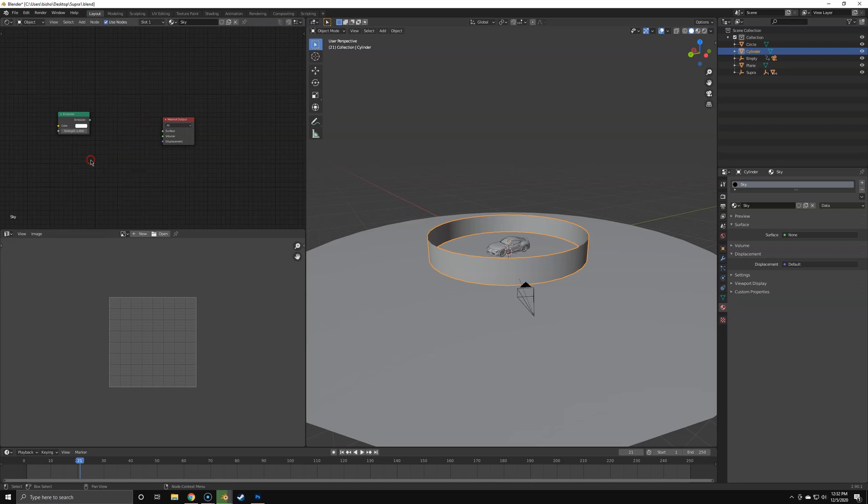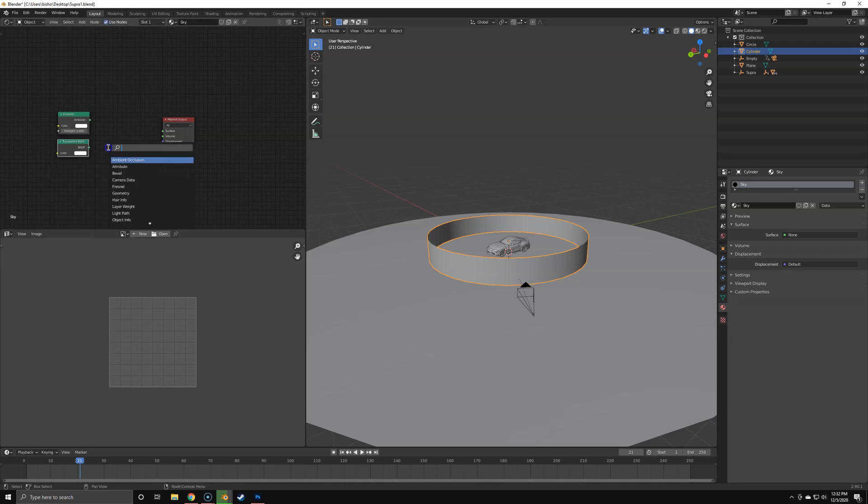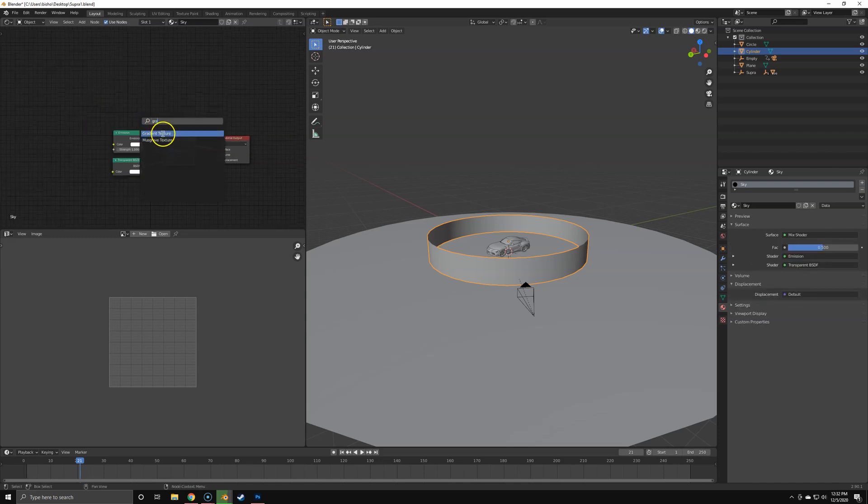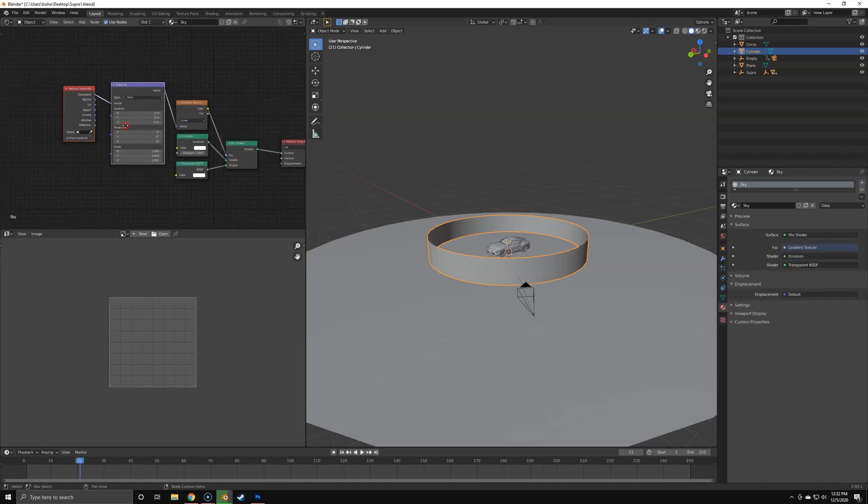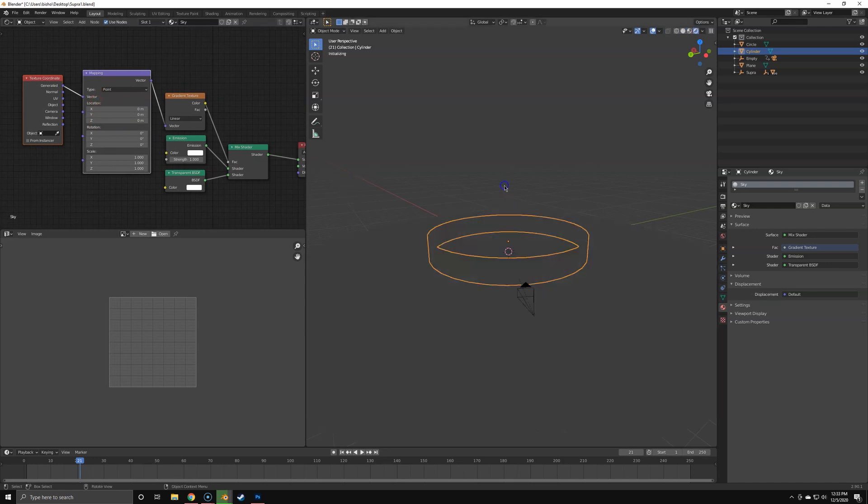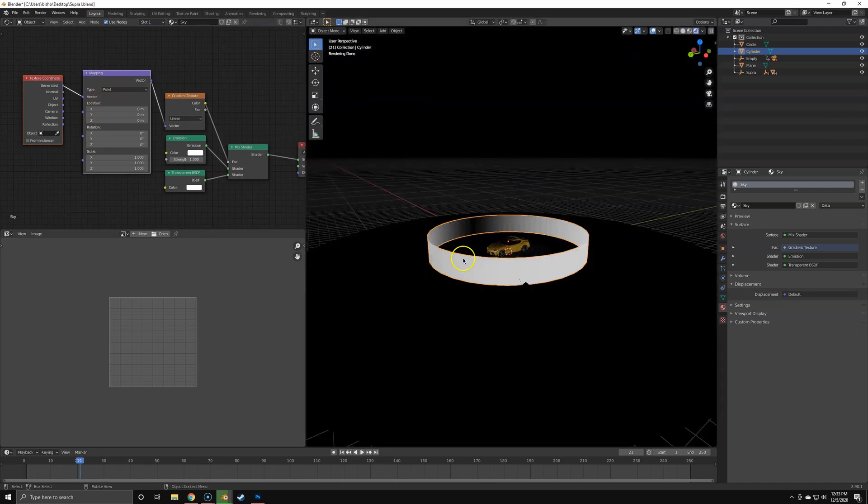Add an emission shader, a transparency shader, and a mix shader so we can mix both of them together with a gradient texture. Hook it up to the factor, then add the mapping and texture coordinates node.